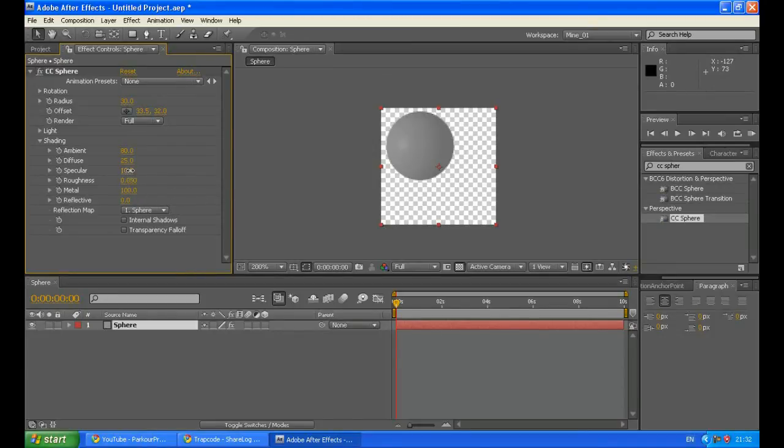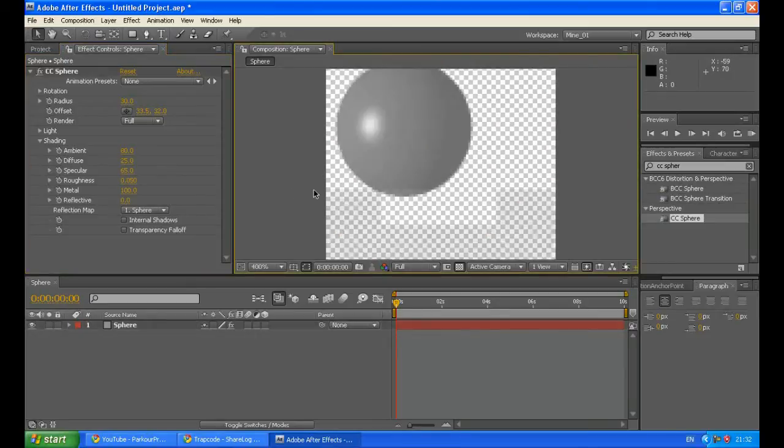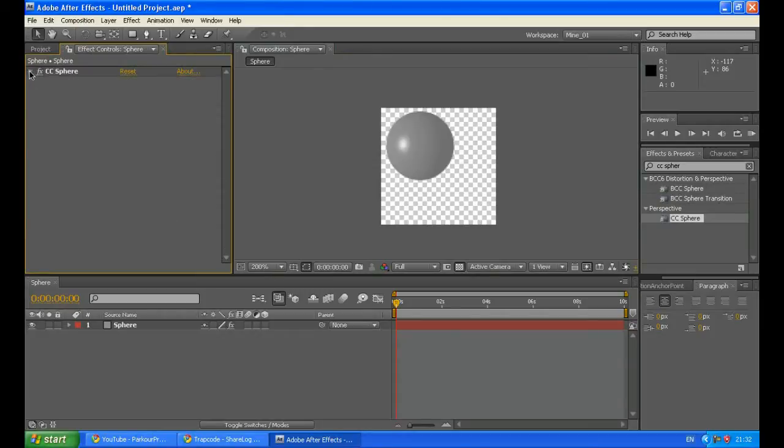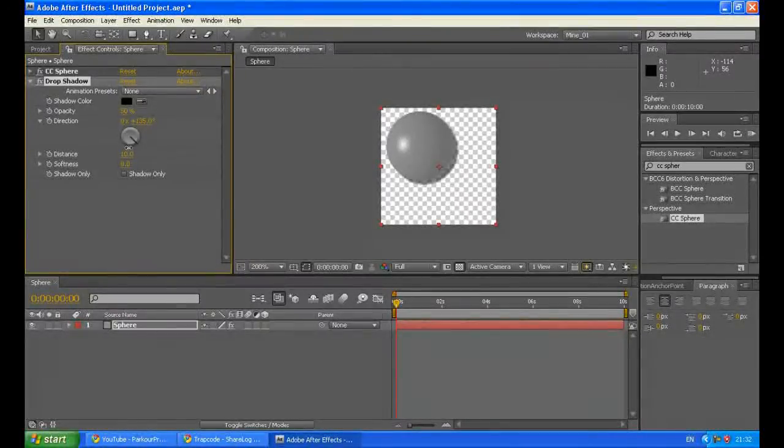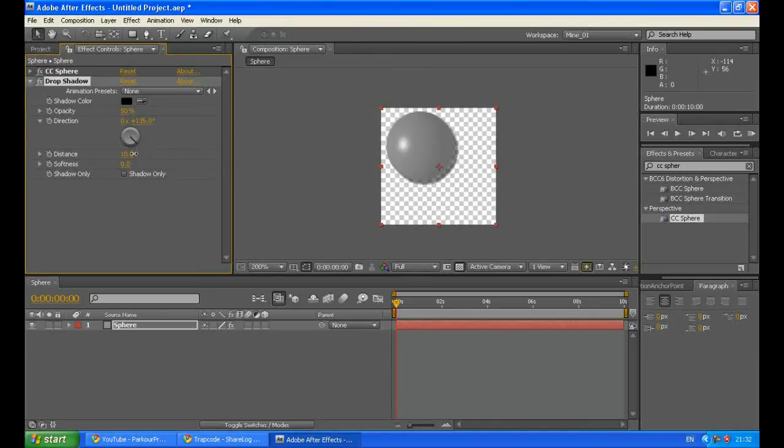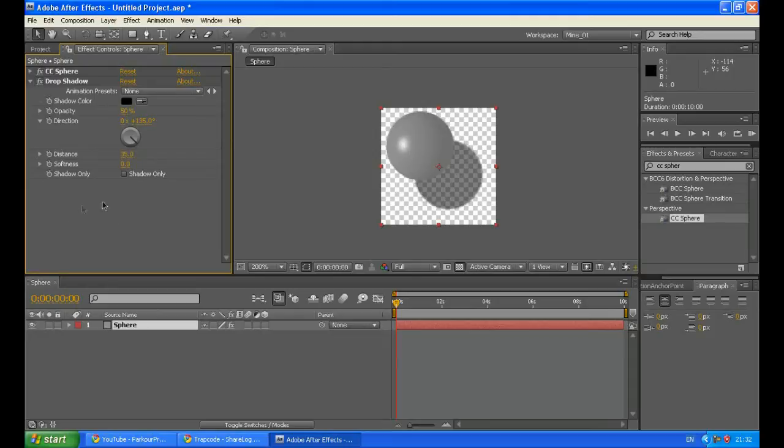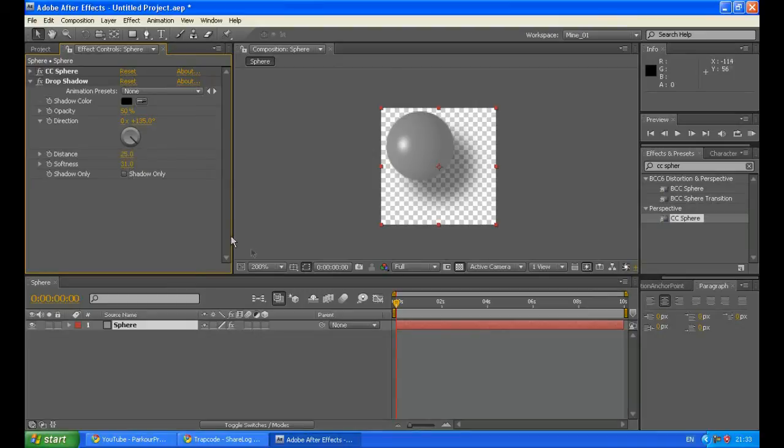You can also increase the specular, which is going to give you this shiny dot right here. So I'm going to stay with this setup. Now choose this layer and go to Effect, Perspective and Apply Drop Shadow Effect. Increase the distance of the drop shadow to like 25, maybe 35. It will be OK. And increase the softness. Maybe we are going to decrease the distance a bit, 25. And we will stay with 25. It will work OK.